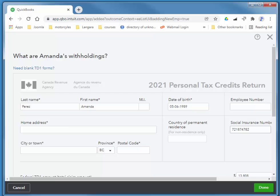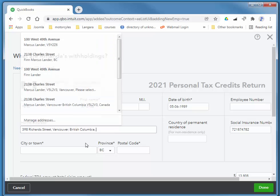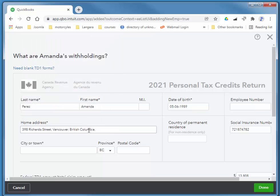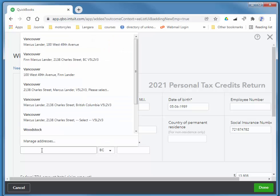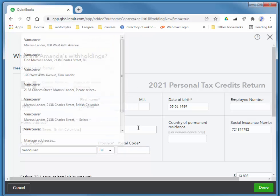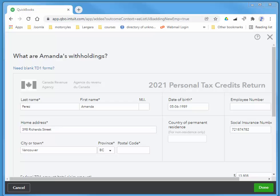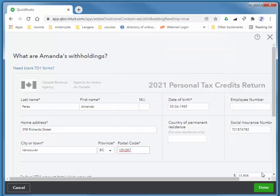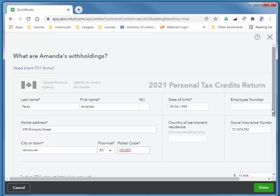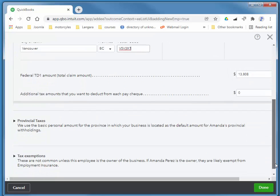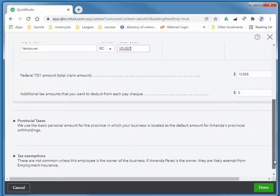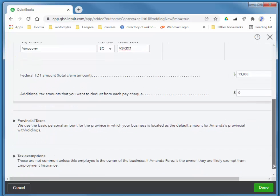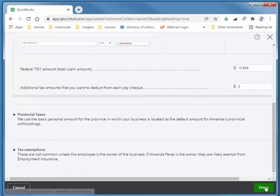And I'll add her address and her postal code. I'm done with her TD-1. She's a very basic employee, no dependents, so just the basic amount.